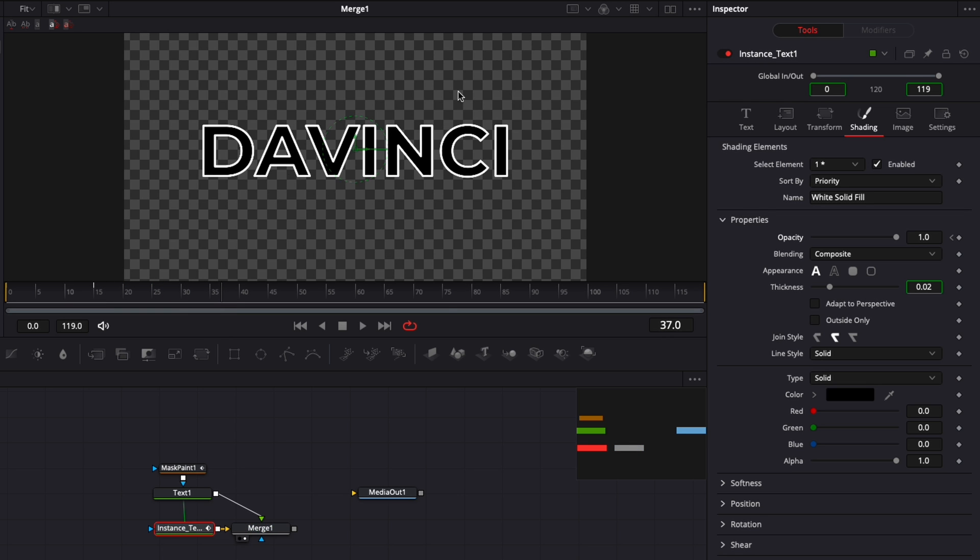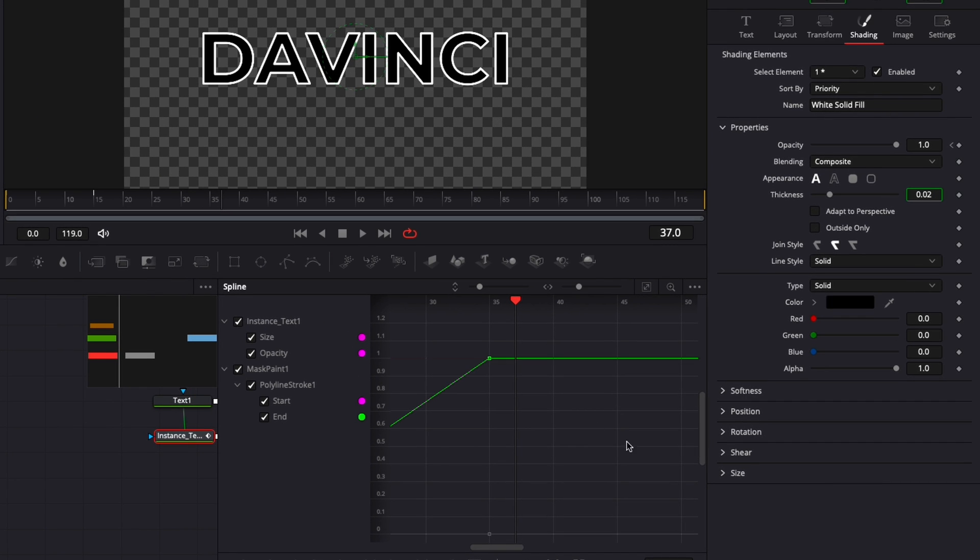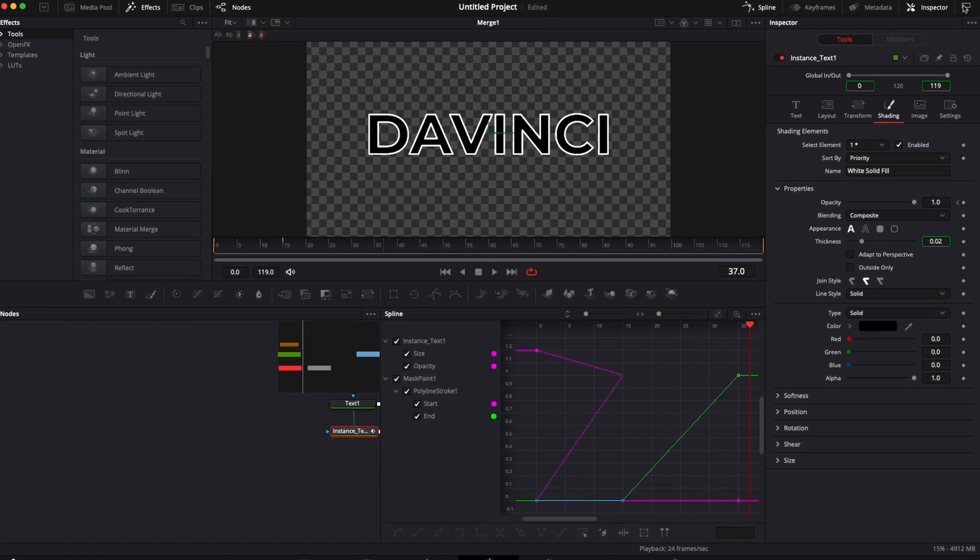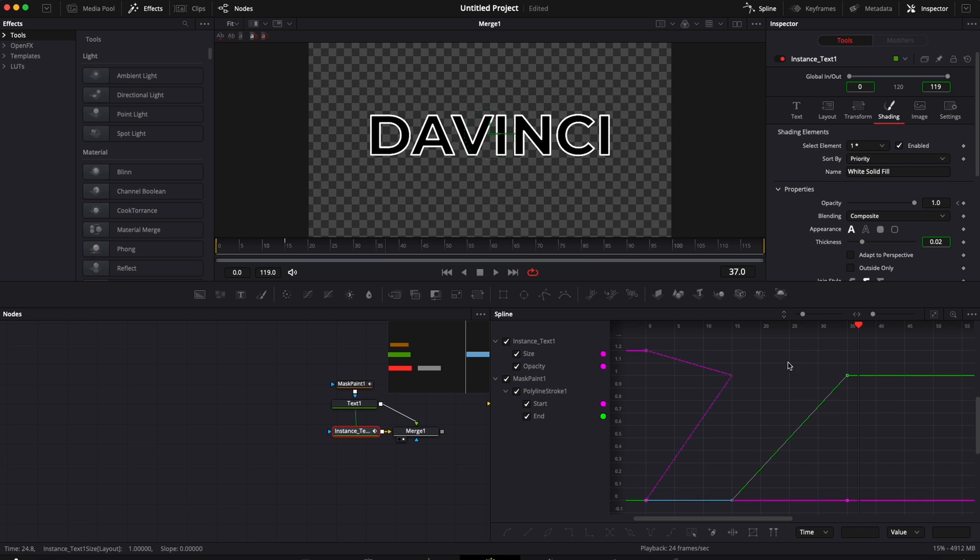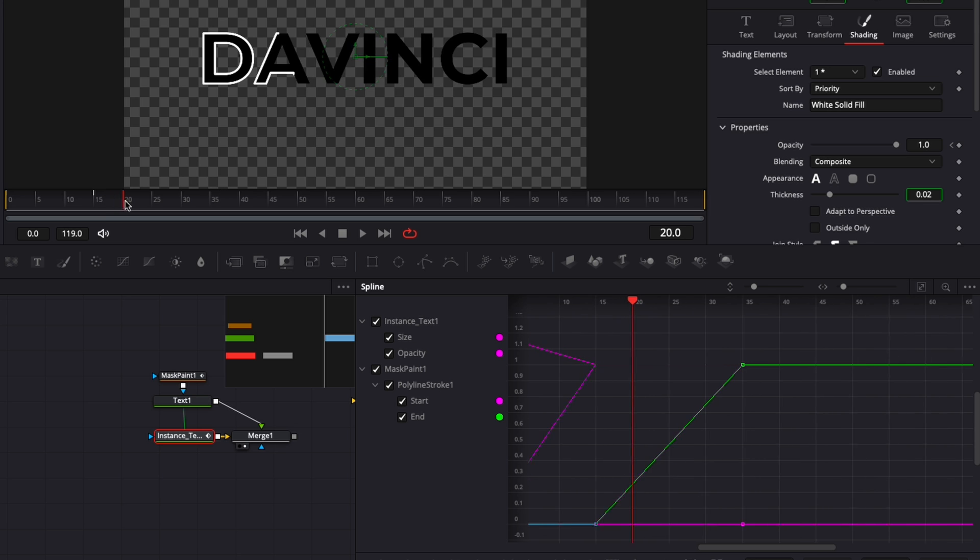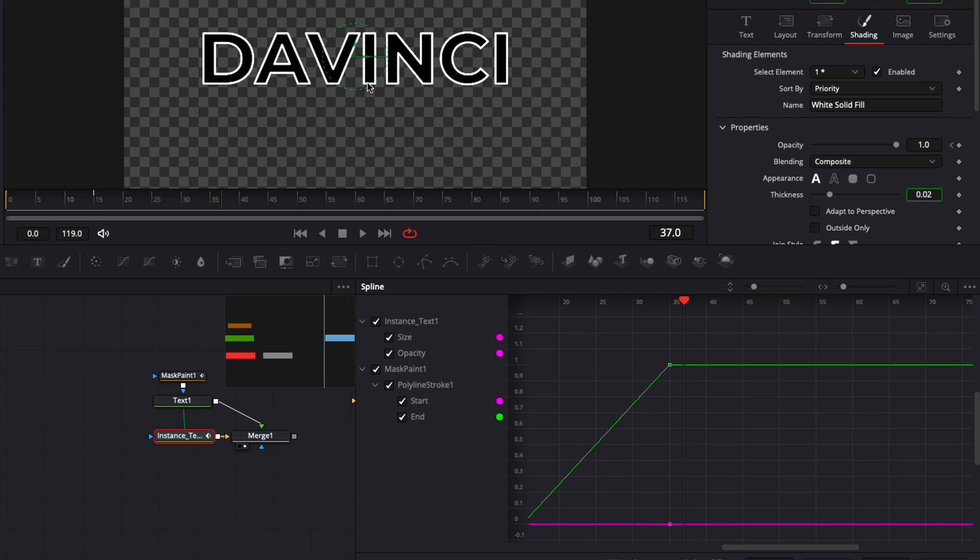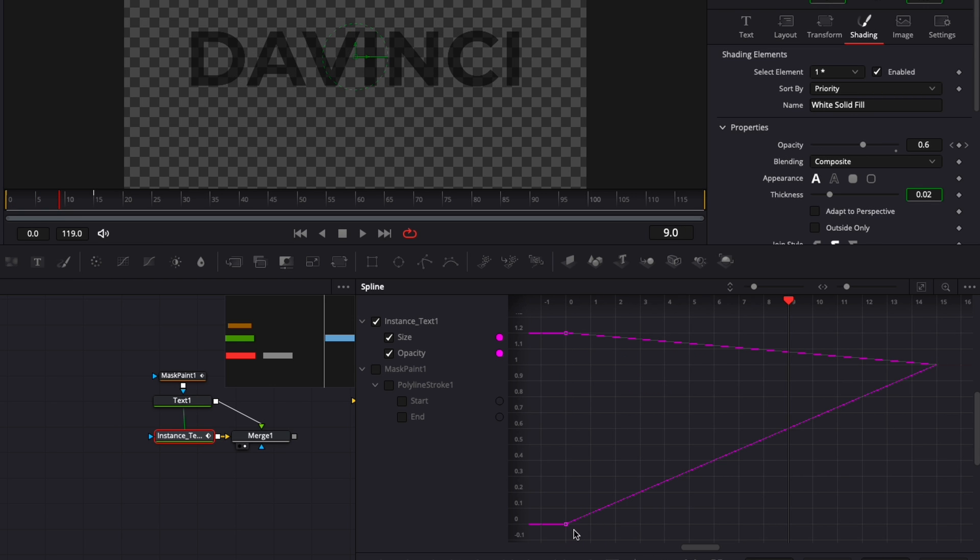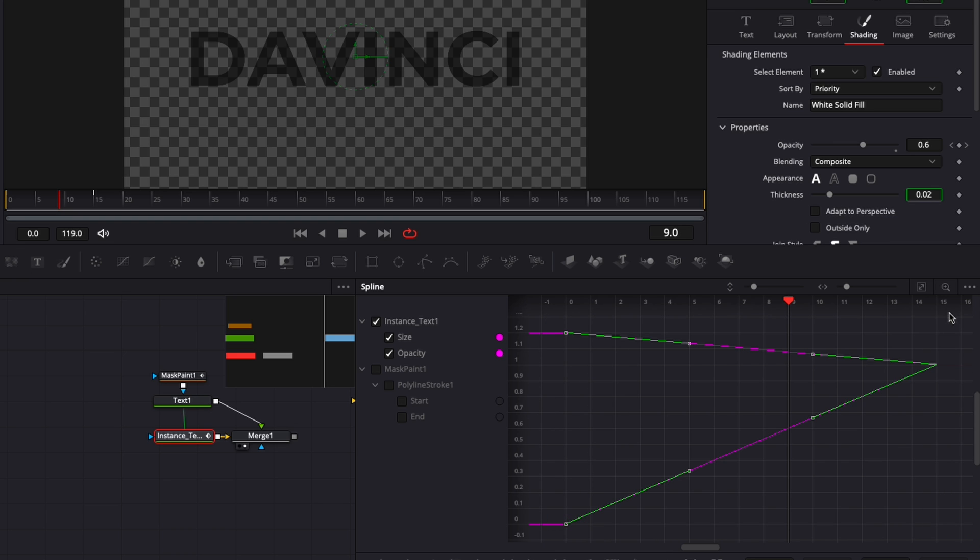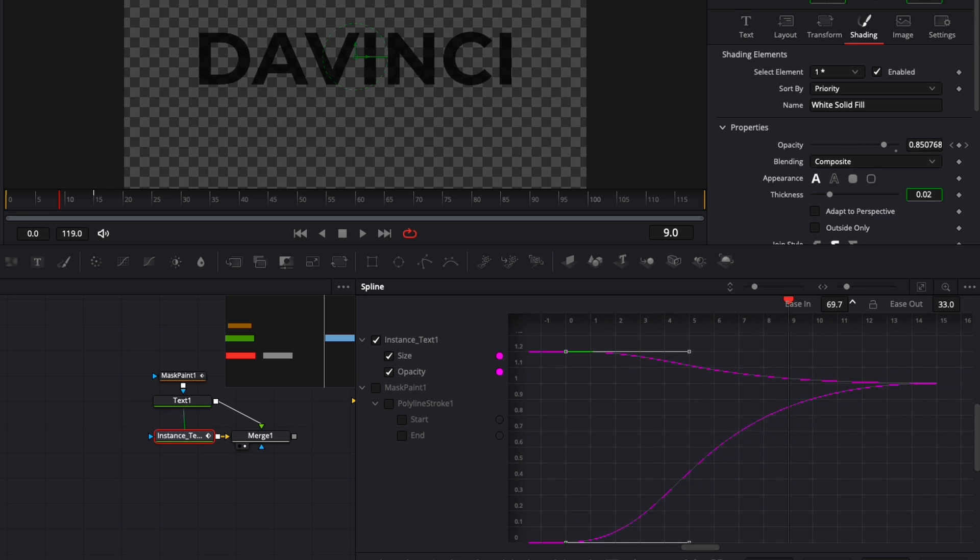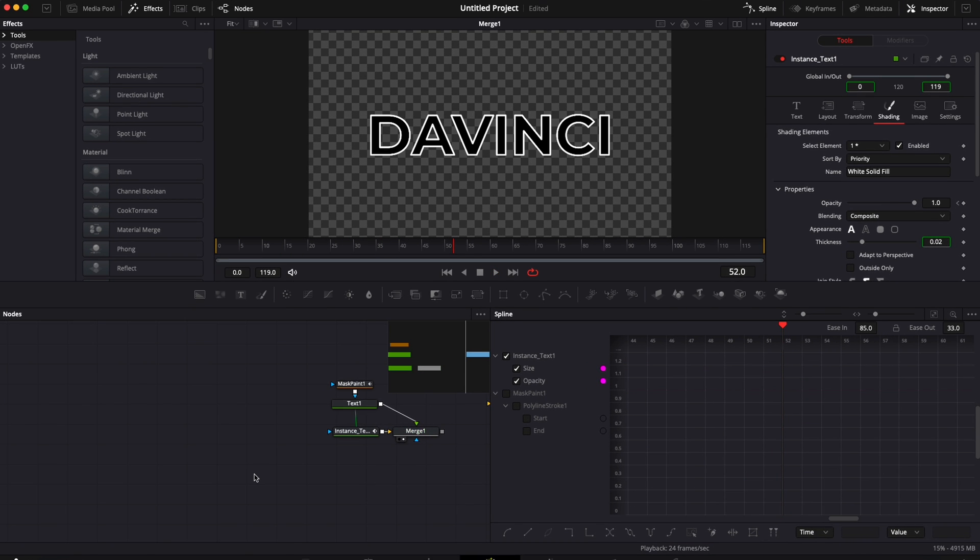Now I'm going to smooth all that by going to the spline editor. I'm going to select all the boxes to bring all the points, right click so you can have all your points in one spot. I don't want the mask paint smoothed out - I'm fine with that animation. I'm just going to smooth out the size and opacity. Select everything, hit the letter S to smooth it out, then hit T to bring the ease in and ease out, and I'm going to bring the ease in up to 85.